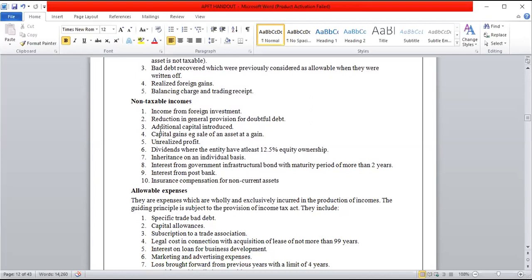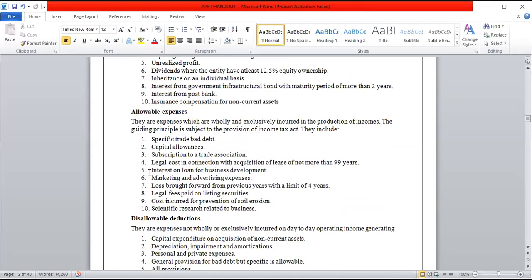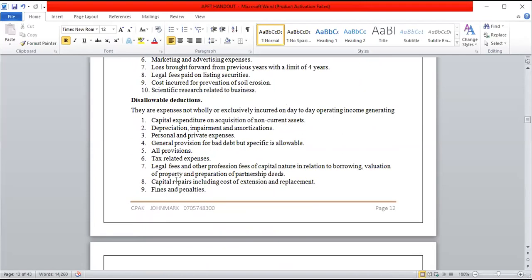When preparing the taxable income statement, you take taxable income and deduct allowable expenses. All expenses from day-to-day operation are allowable — they reduce the taxable amount and therefore reduce your tax liability. What you need to know are the disallowable expenses: those that the revenue authority deems not to be day-to-day operational expenses and therefore cannot be considered when determining taxable profit.